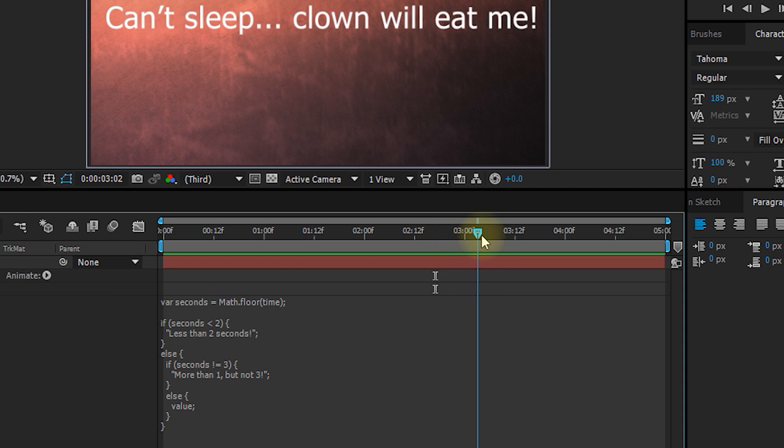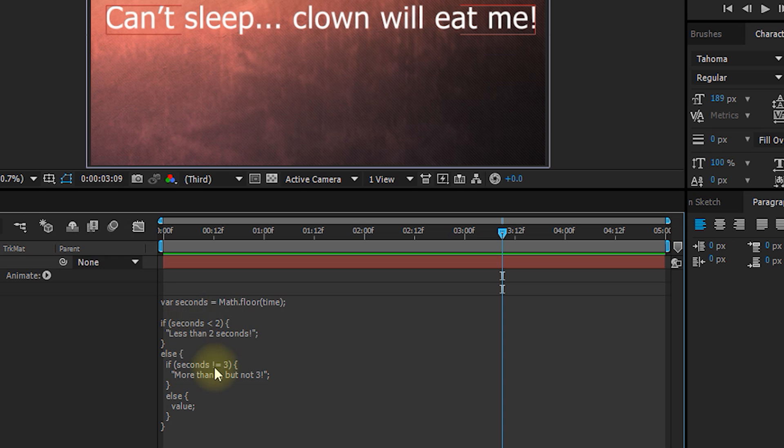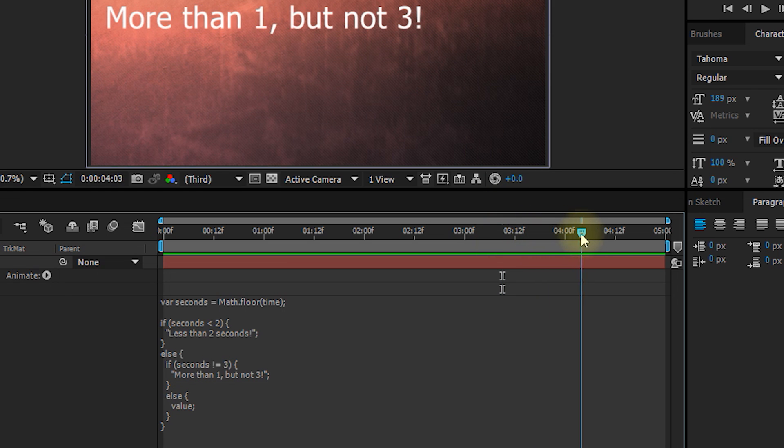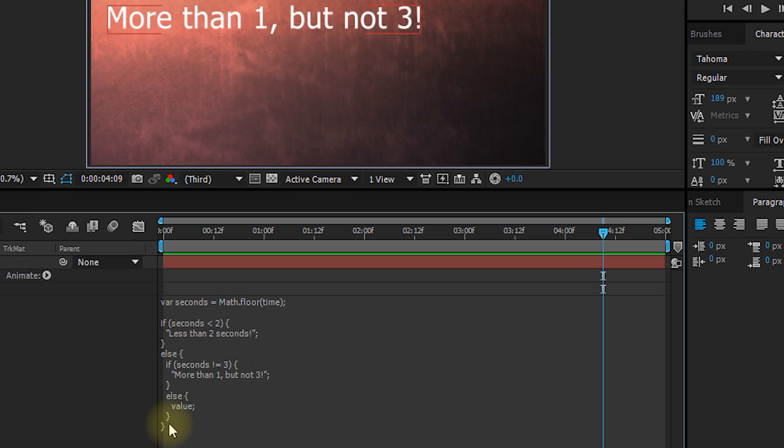And then once we go into three seconds, it'll be seconds is not less than two. It's also not not equals to three. It is three. So it'll just spit out the value, which is can't sleep. Clown will eat me. And then towards the end, again, it'll go to more than one, but not three. So we could really use some intricate conditional logic to build some real smarts into our expressions.